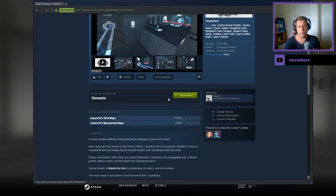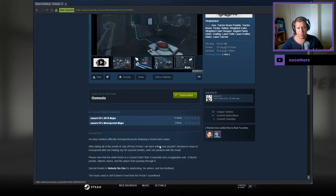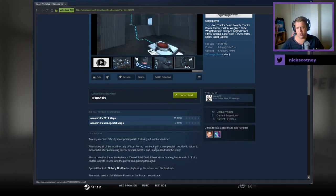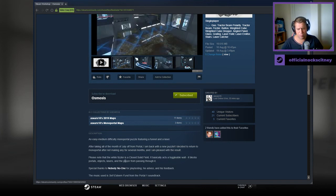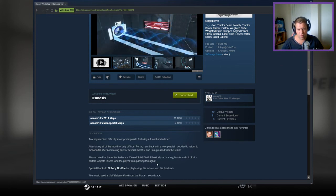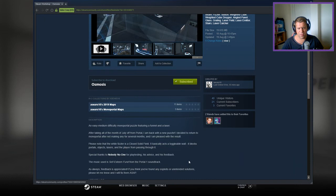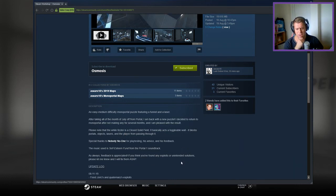Easy, medium difficulty. Mono Portal featuring a funnel and a laser. Taking a month off of July from Portal, I am back with a new puzzle. I decided to return to Mono Portal after not making any for several months, and I am pleased with the result. Please note, the White Fizzler is a closed, solid field. It basically acts as a toggleable wall. It blocks portals, objects, lasers, and the player from passing through it. Thanks to nobody for playtesting.